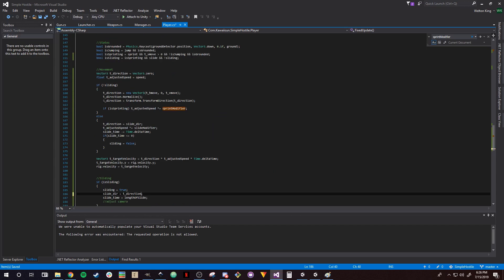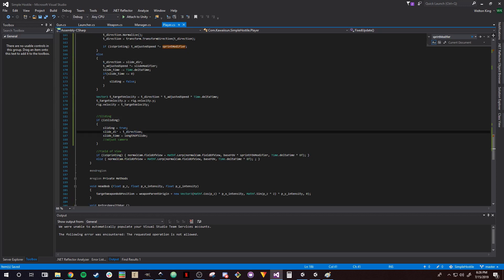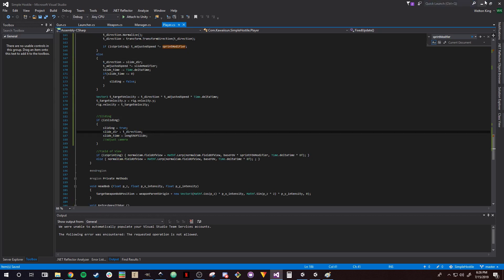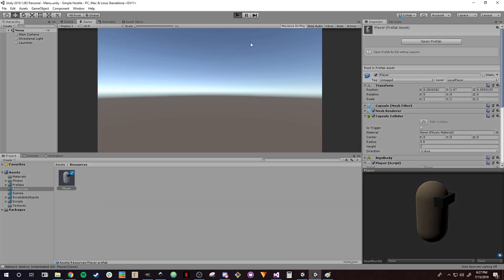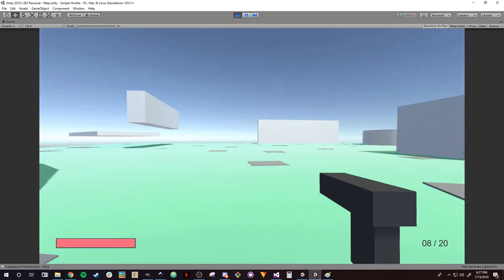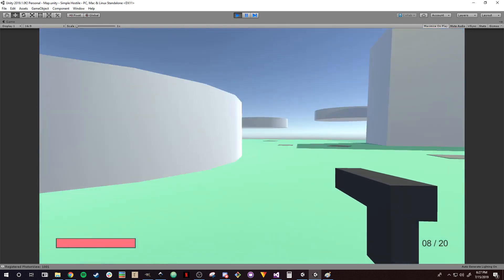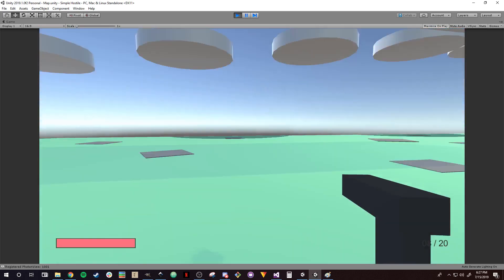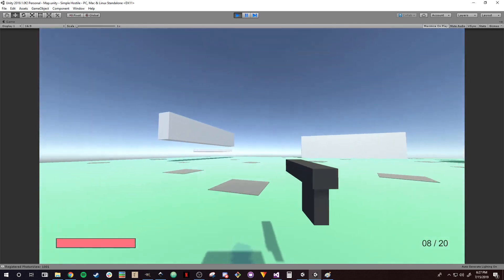Let's give that another go. Getting into the game — running, pressing slide — and as you can see, I can look around and I'm still moving in the exact same direction. Okay, good. Now the only thing left is making the camera go down, so let's get into that.